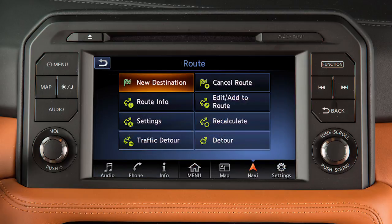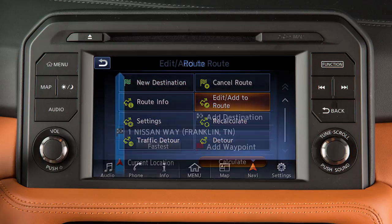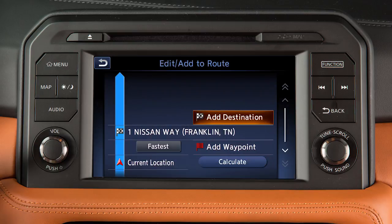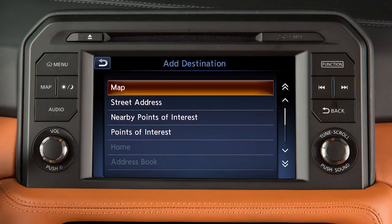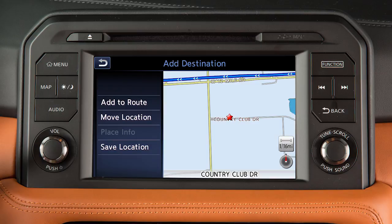To move a destination after it has been set, touch Navi on the launch bar, touch Edit Add to Route, then Add Destination. Select a method for choosing a destination — for example, Map. Touch the screen to move the cross pointer to the new destination, touch OK, then Add to Route to complete the change of destination.